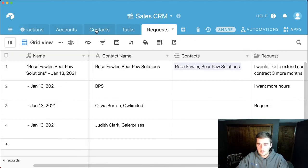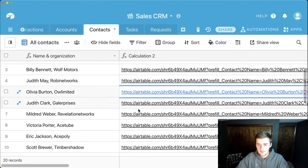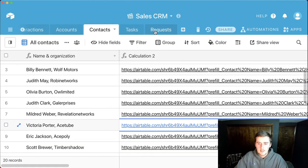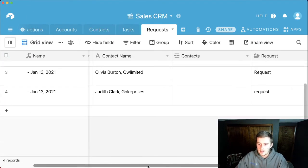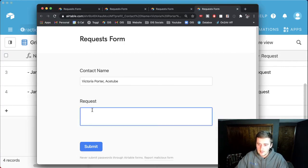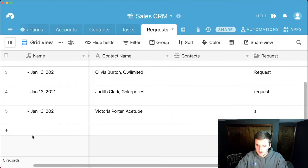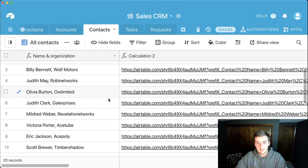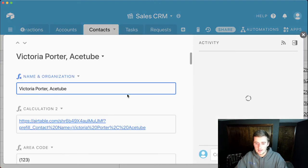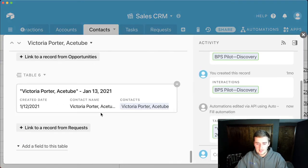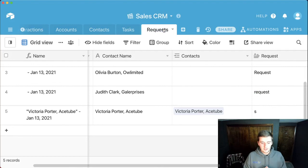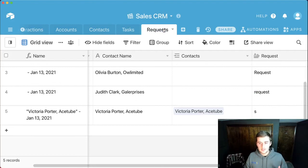Now I'll show you this working. I go to the contacts table, open up Victoria Porter, then come back to the request table to watch it in real time. I type in a request and submit. It added the record and automatically linked it up. If we go to the contacts table and expand Victoria Porter, scrolling to the bottom we can see that linked record right there for the request table.